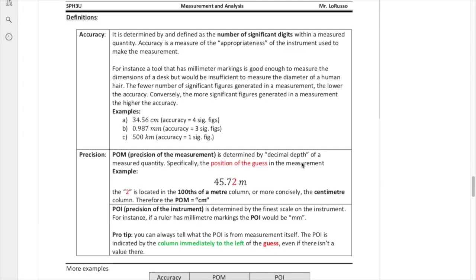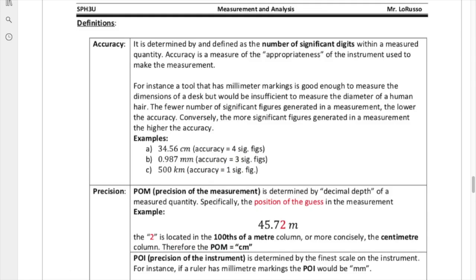The next topic of discussion is the concepts of accuracy and precision. We've already started talking a little bit about what these things are, but we're going to elaborate a bit more. I've used the term precision, but I haven't explained the difference between accuracy and precision. Accuracy is determined and defined by the number of significant digits within a measured quantity. It is a measure of the appropriateness of the instrument used to make the measurement.